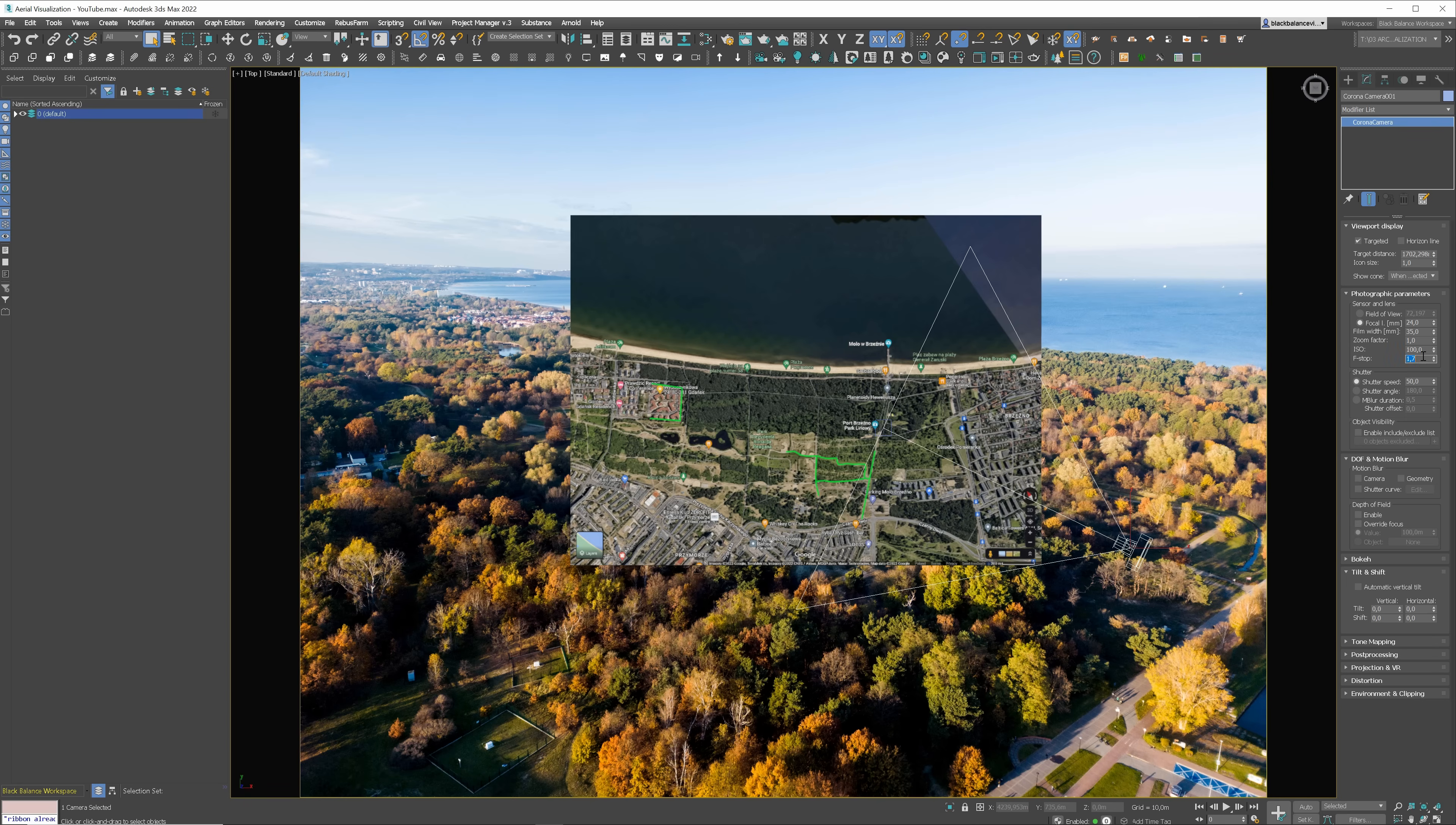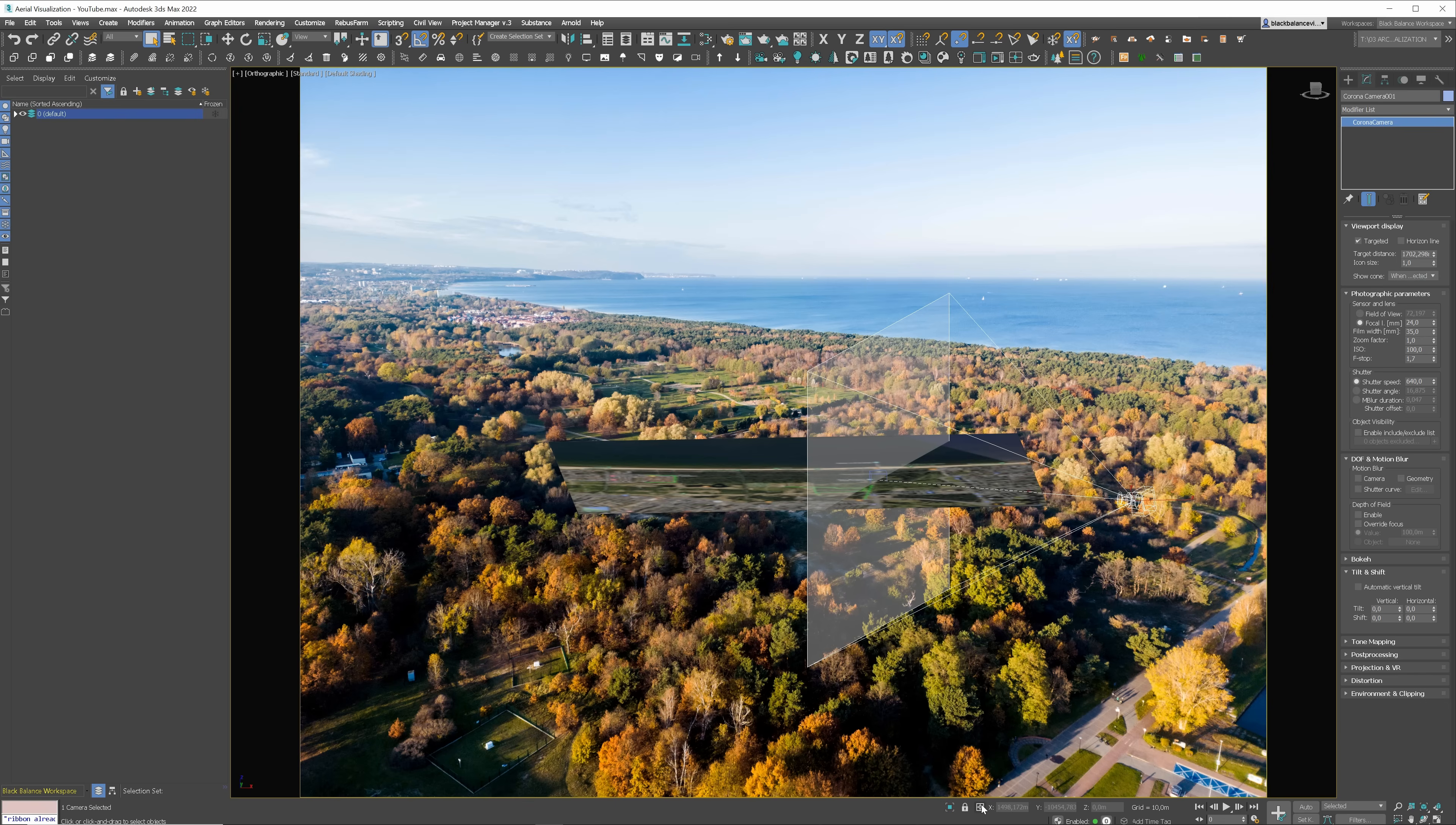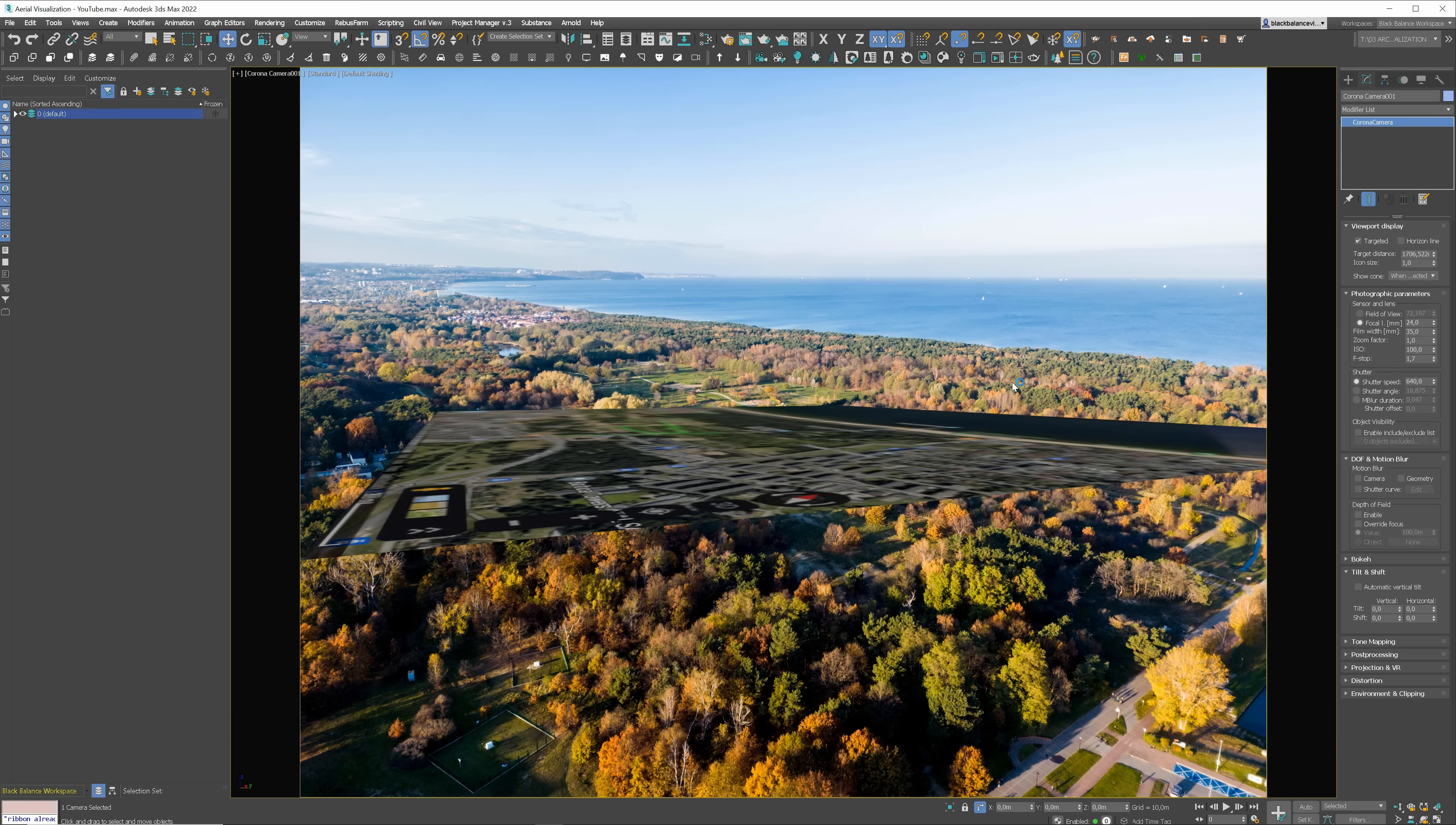In V-Ray, it works exactly the same, only the naming is slightly different. Once it's done, let's set the height of the camera. It's way easier if you know the altitude of a drone. When I shot this photo, my drone was 120 meters above the ground.